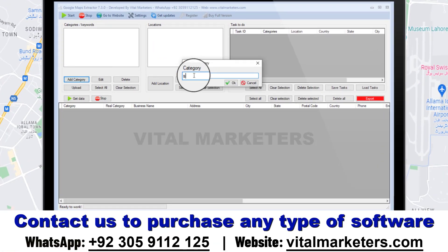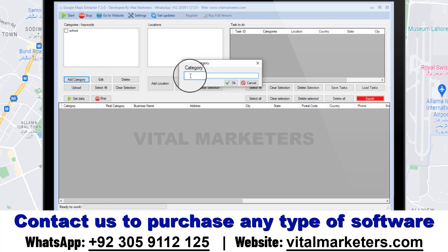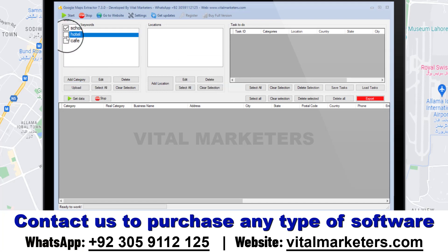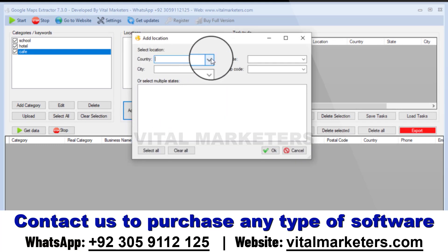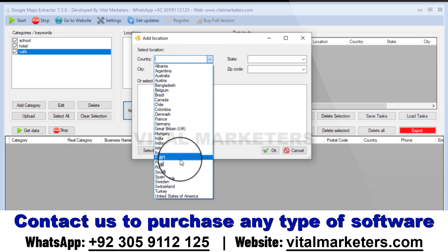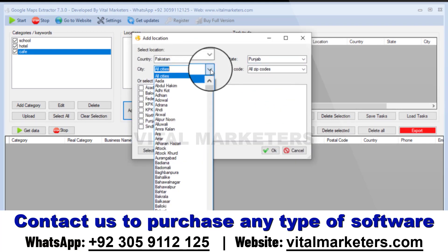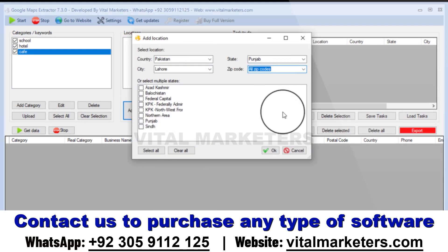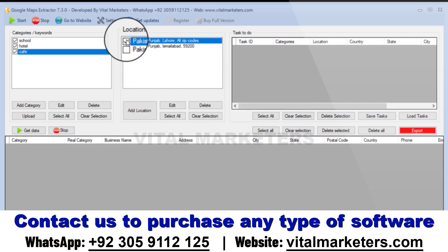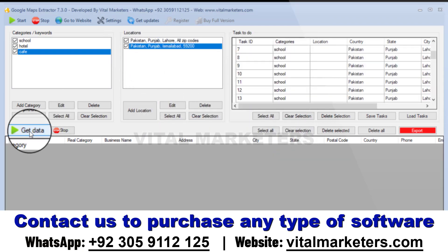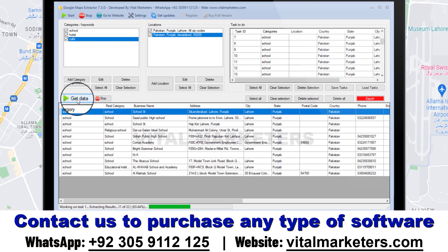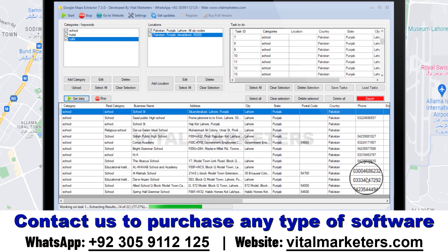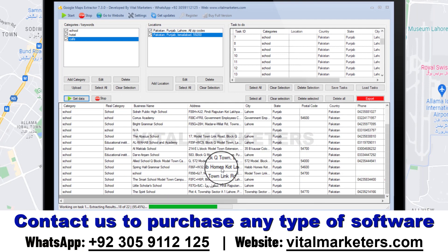Add multiple categories of businesses that you want to scrape, and then add locations following this method. Then click on Get Data. All info and phone numbers will be visible in real-time in the program's interface.